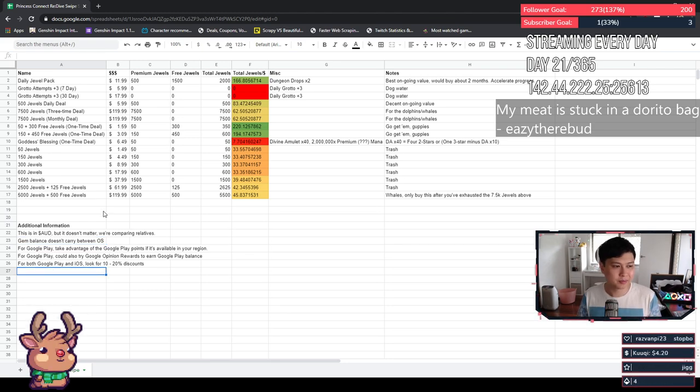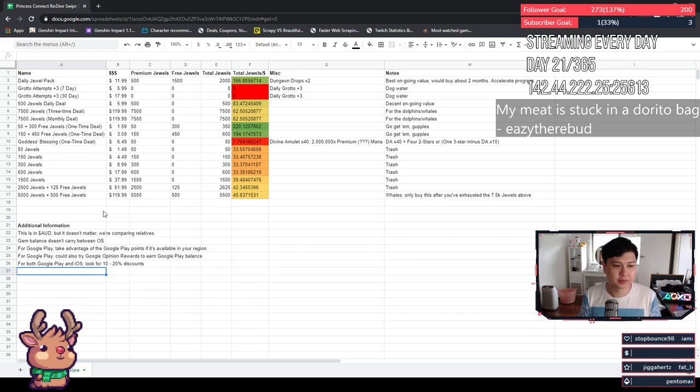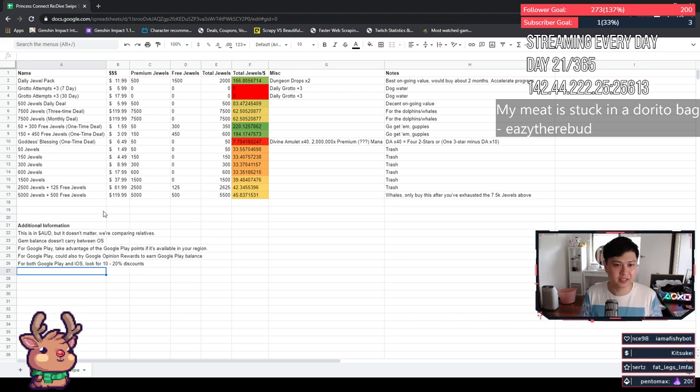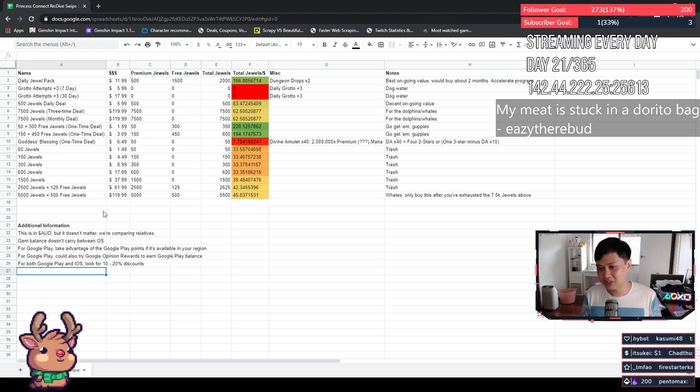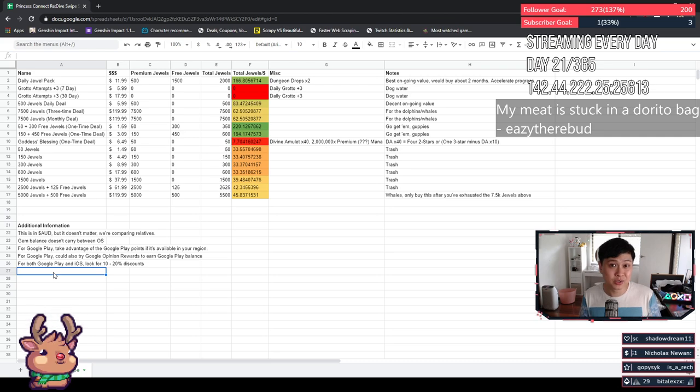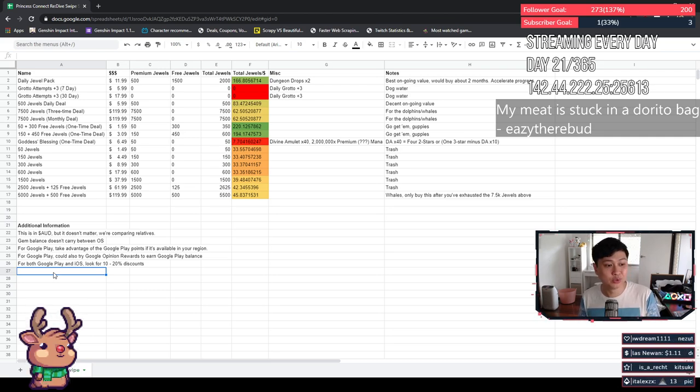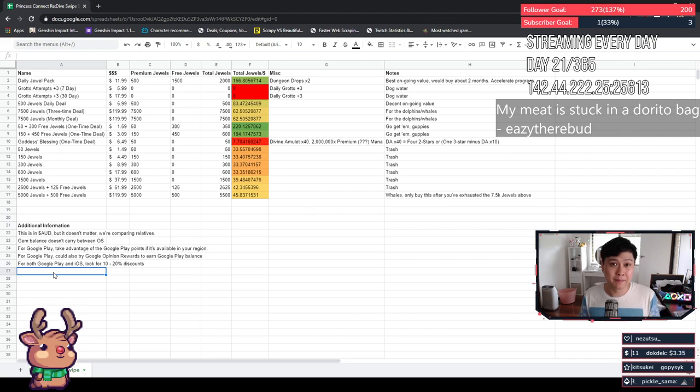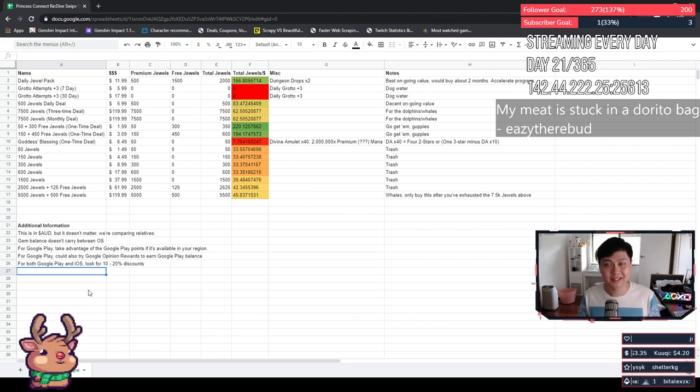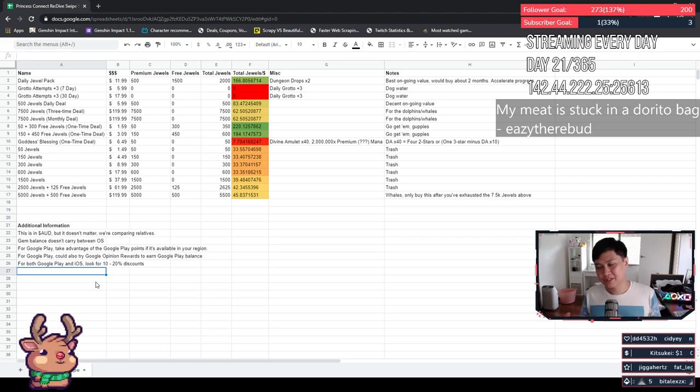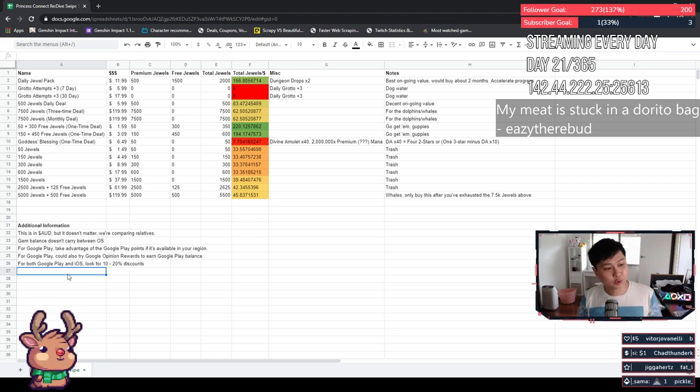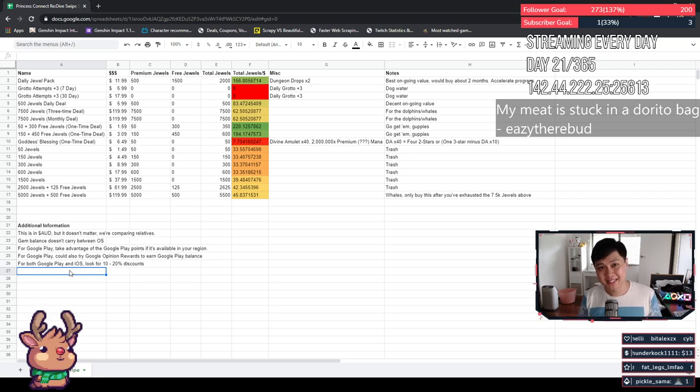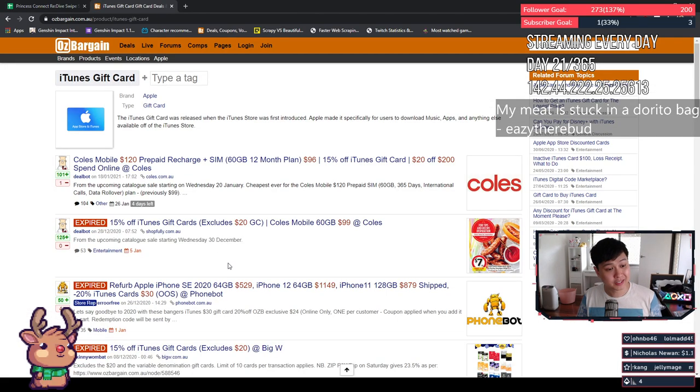So for Google Play, you can take advantage of the Google Points program if it's available in your region. So effectively every dollar you spend, you get some points. Once you get enough points, you can use it for a discount. Also for Google Play, though not exclusively because you can actually do this on iOS, you could also try the Google Opinion Rewards app. So that actually earns your Google Play balance. So I think I just did it today and it just gave me 19 cents. I was like, bro, I'll take it. And probably the most important one of all, because this is actually going to save you like big money.